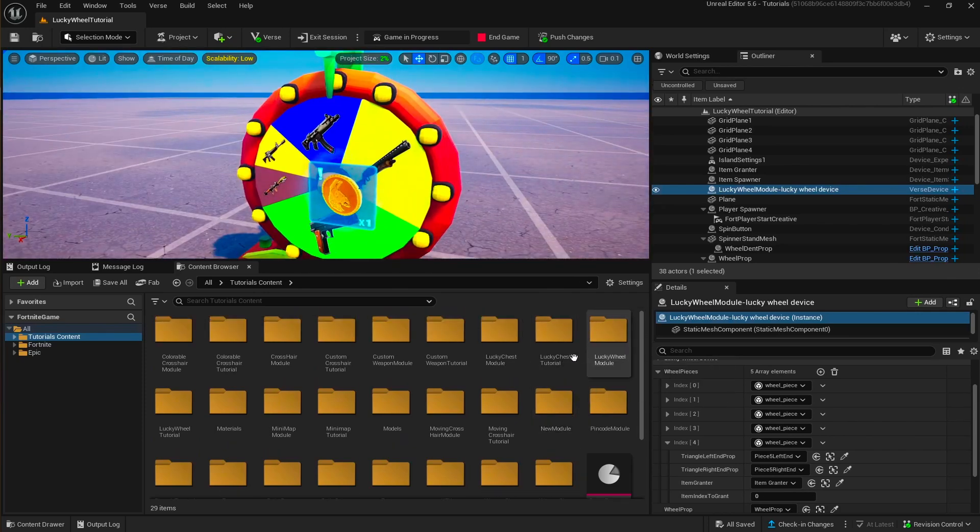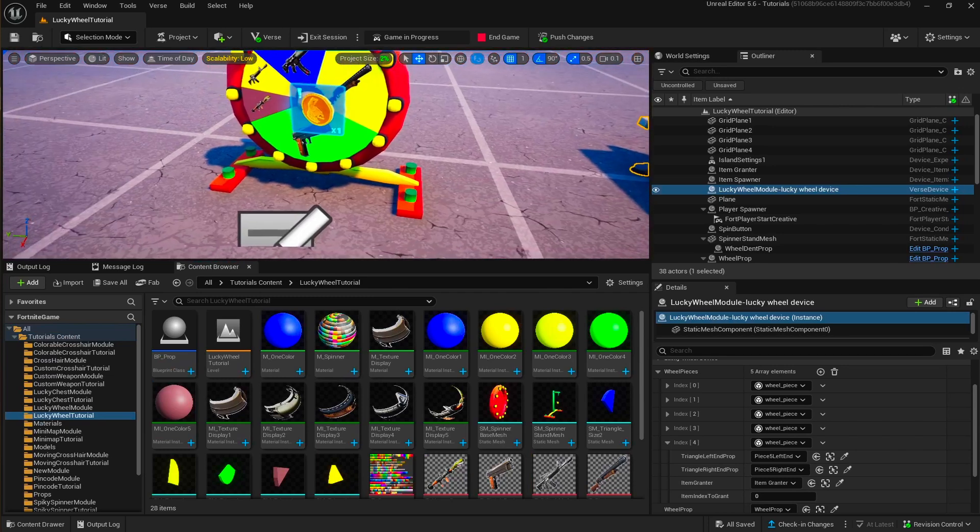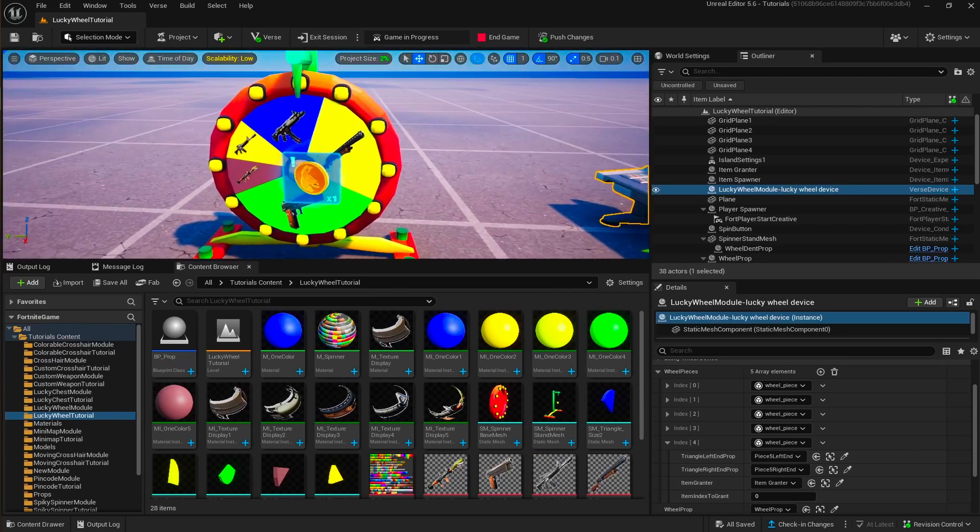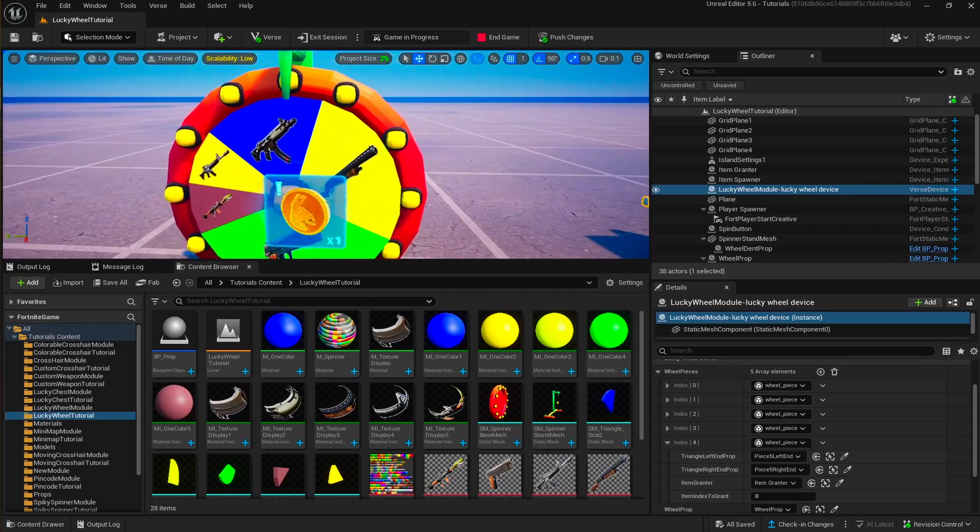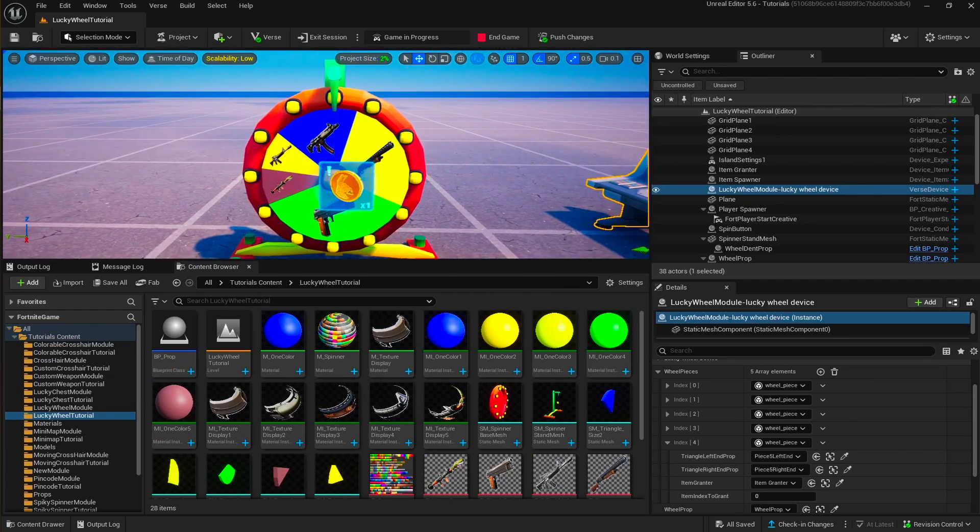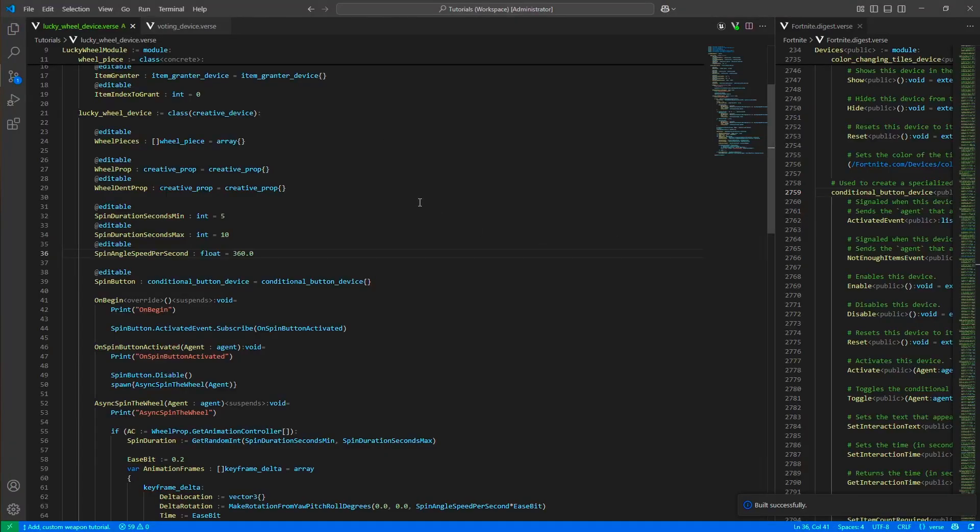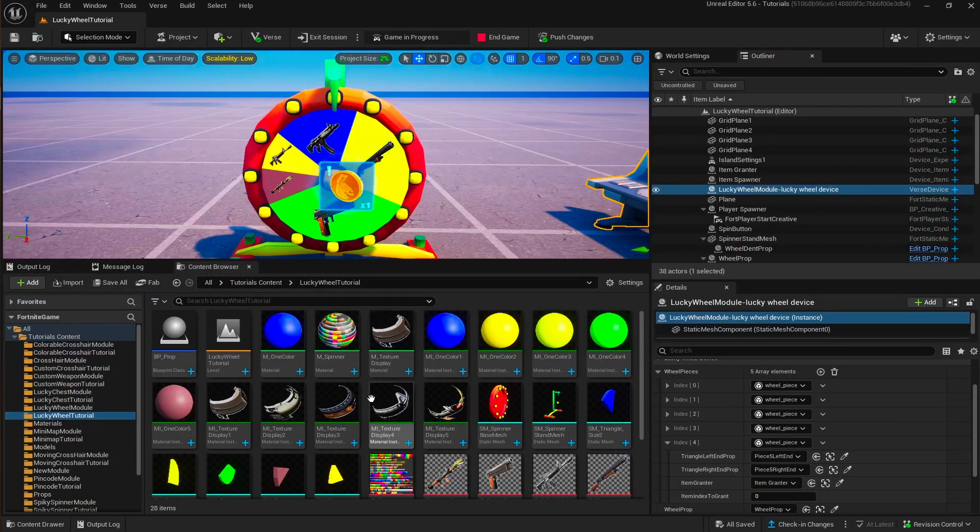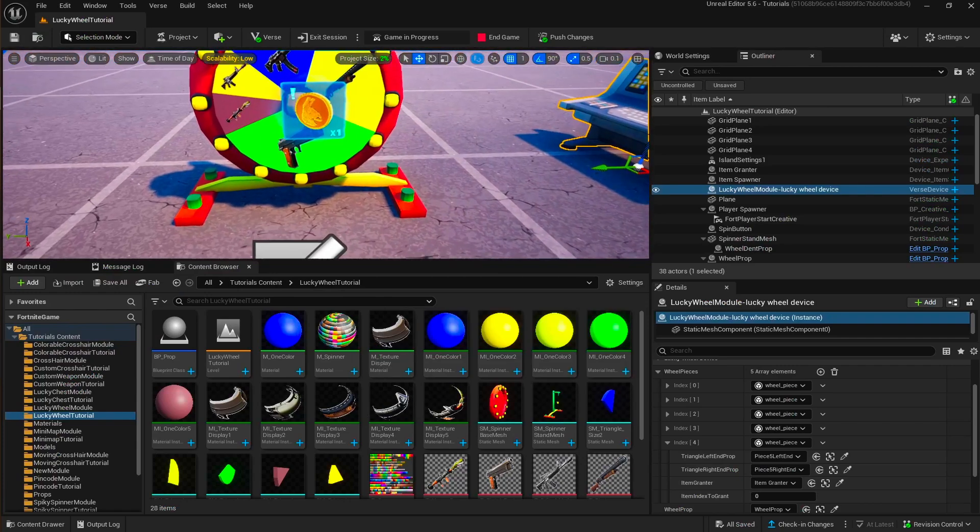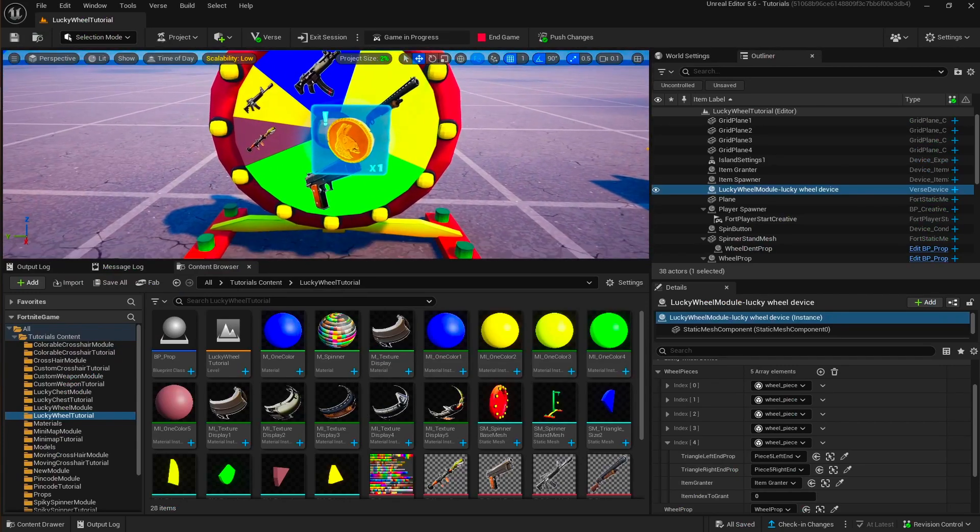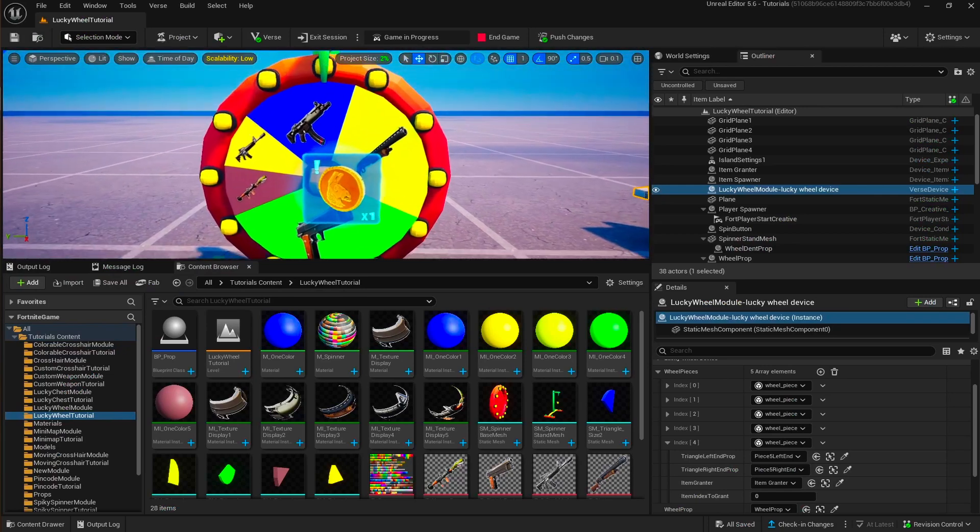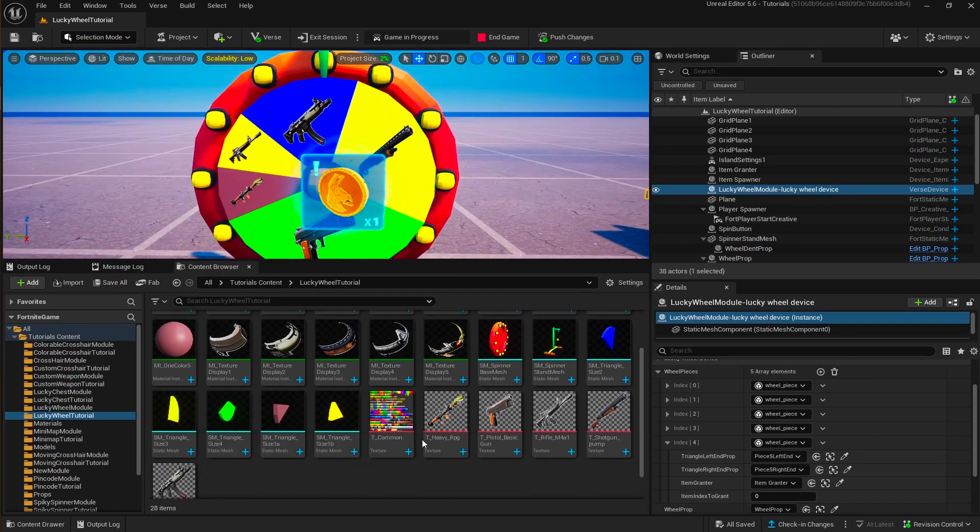Then you need to set the item grantor for that piece and then need to set the item index on that item grantor. So we didn't do a separate item grantor for all of them. You can basically just use one item grantor and then index the item in that item grantor that you want to give.